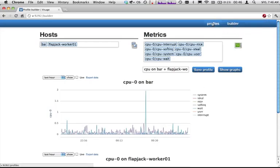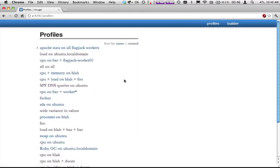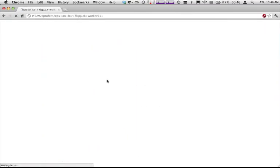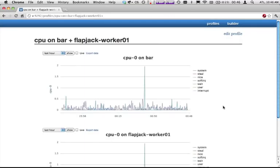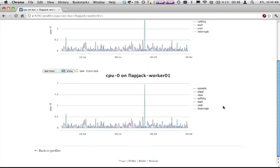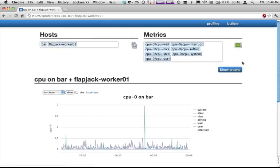Now I can go back to that at any point in time. CPU on bar and flapjack worker 01, and it's loading back up. As you can see the graph that we had before, and there's a nice little title in here. We can also go back and edit that at any point in time as well.